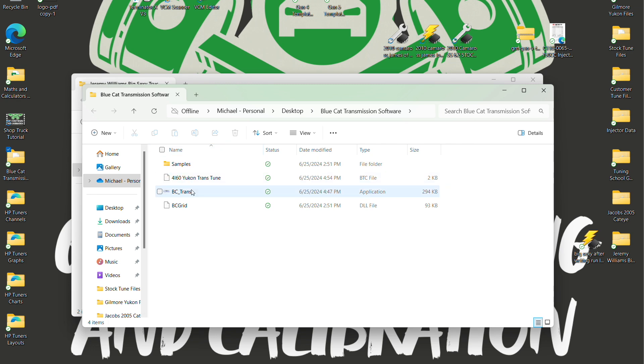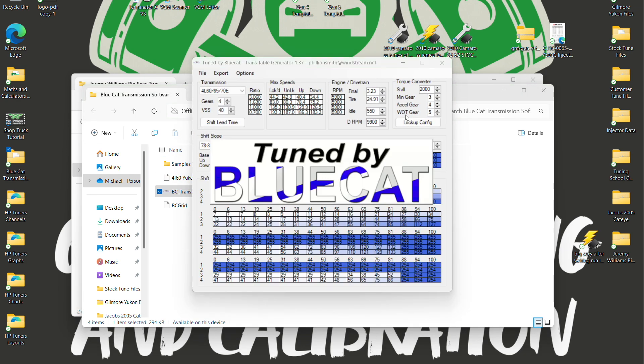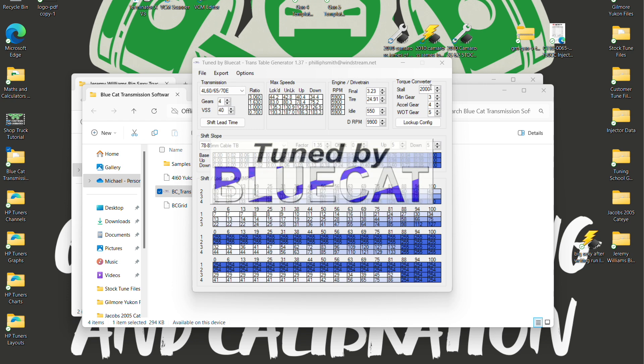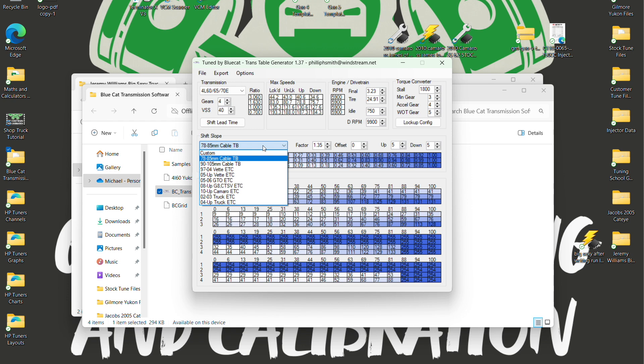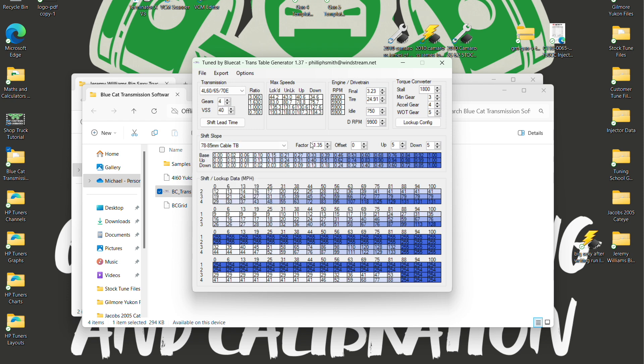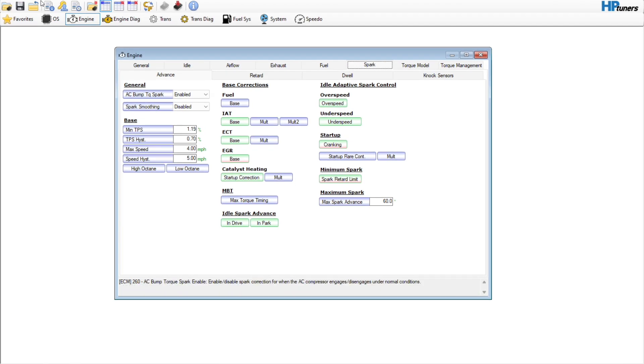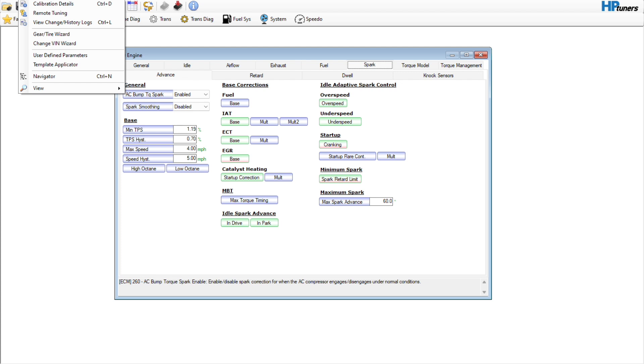Now let's go to our Blue Cat transmission tuner. Let's plug in some of the stuff we've got here. The stall is probably, I think a stock stall is like 1800 maybe. The idle is going to be 750. This is a cable driven throttle body, it is not drive-by-wire.